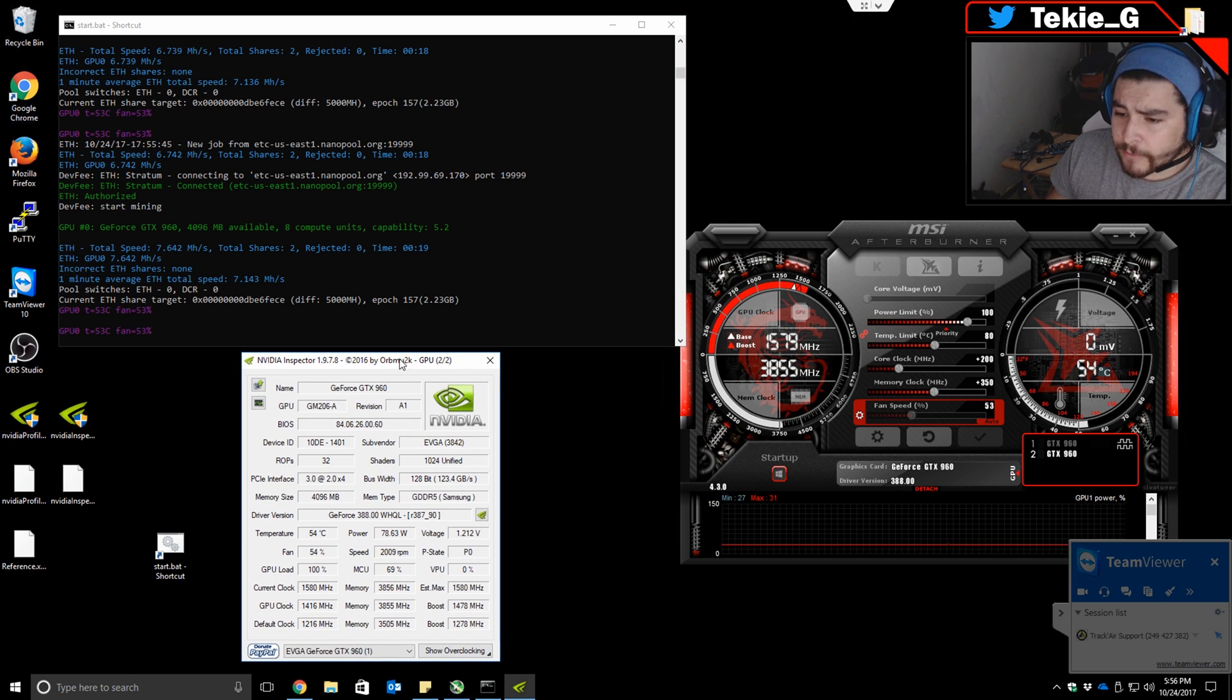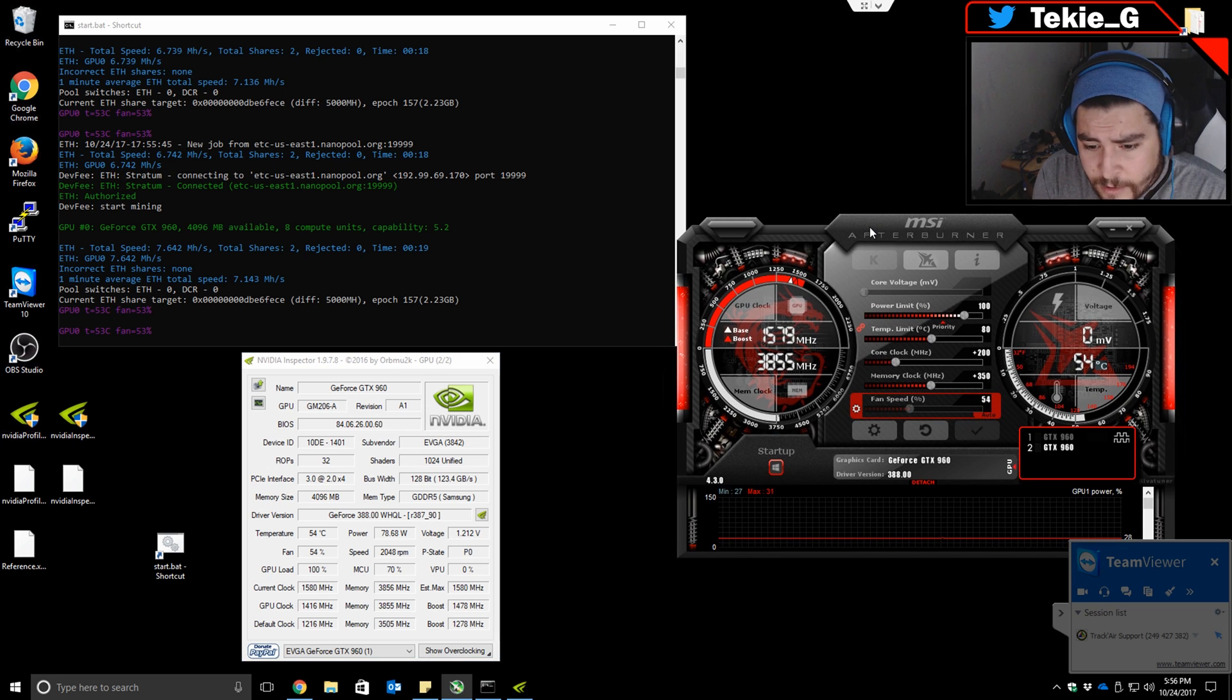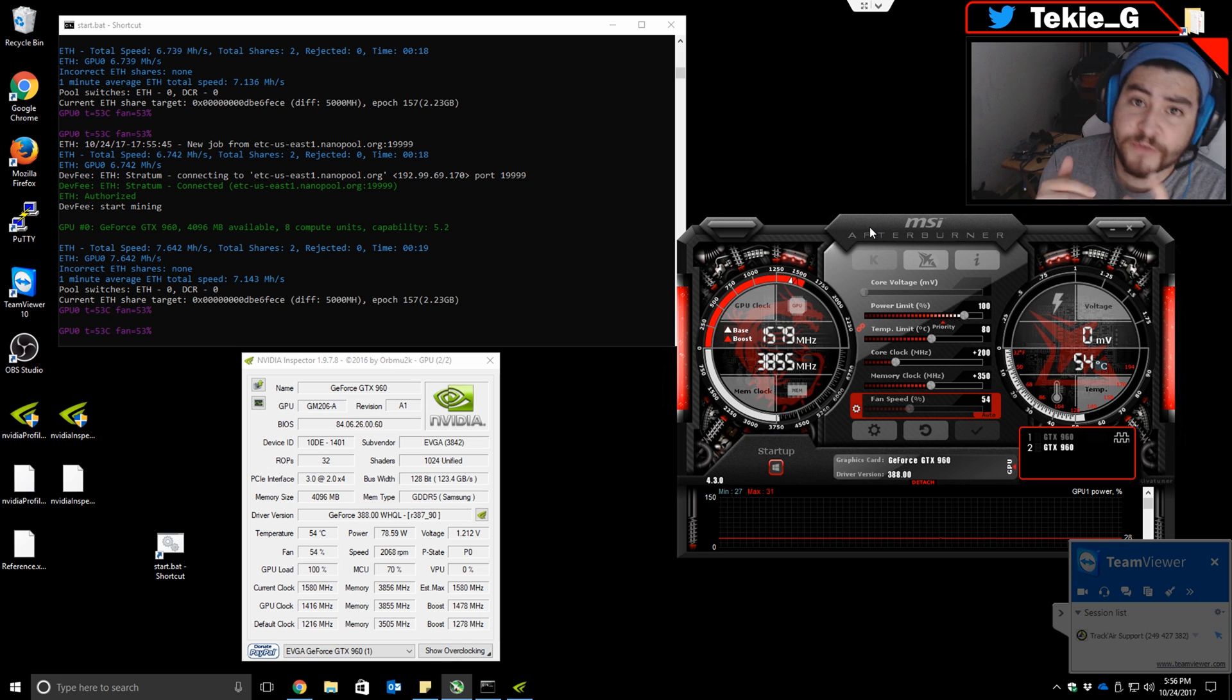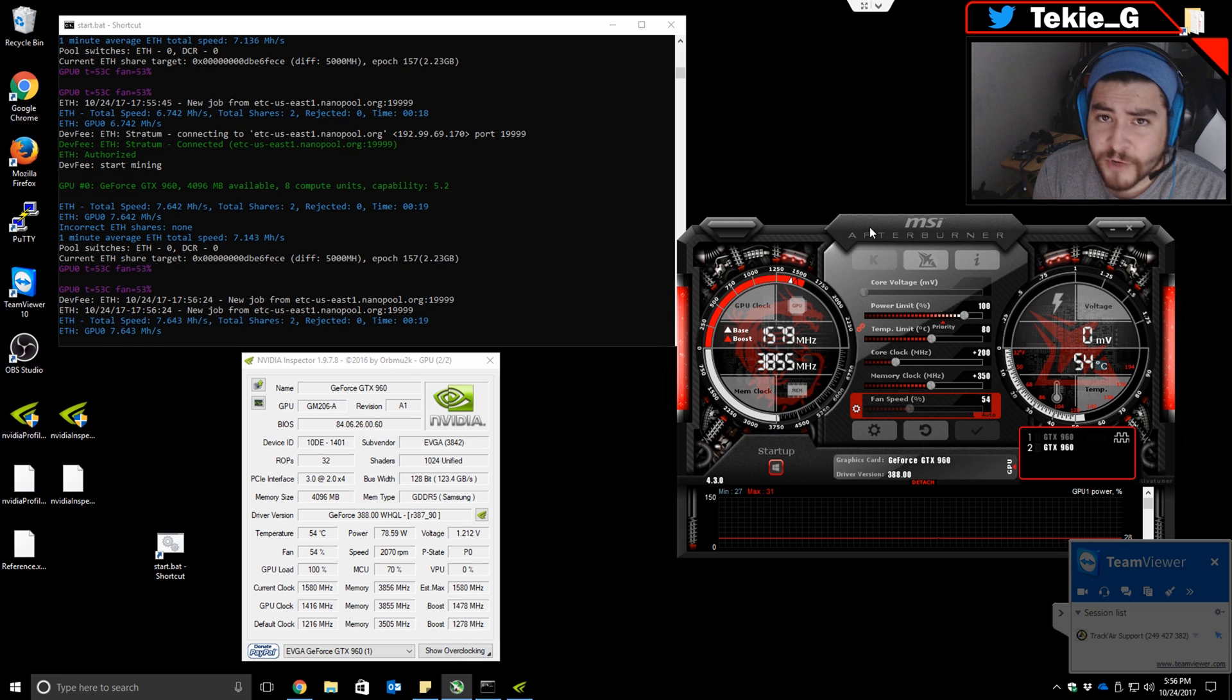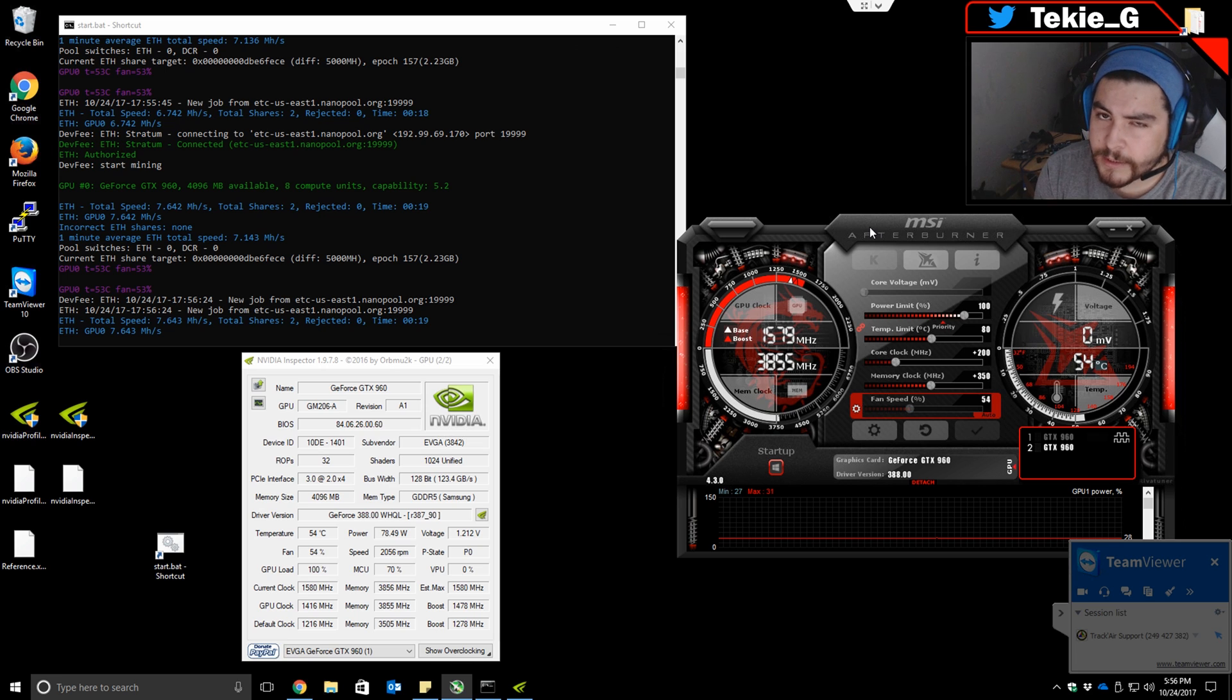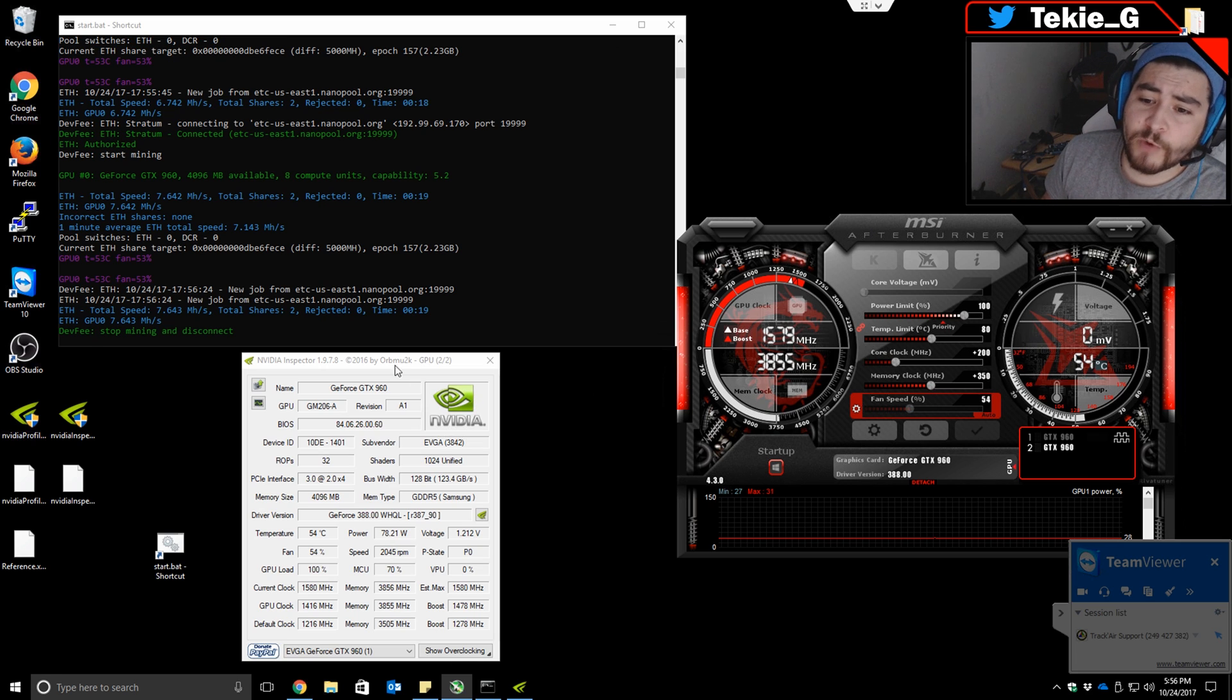Thank you guys for watching this tutorial on how to mine with a 960. This works for the 960, 970, and 980, as long as they're 4GB and up. The 3GB works as well, but 4GB is a little more future-proof. Anyways, thank you guys for watching. I'll see you next time.